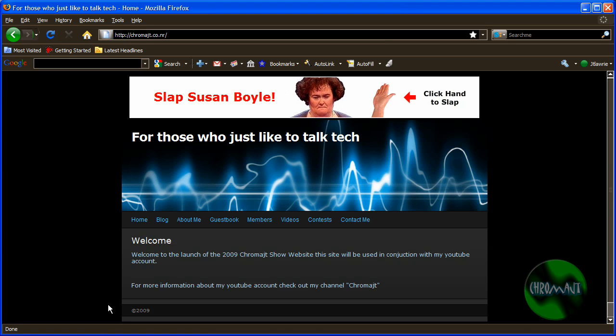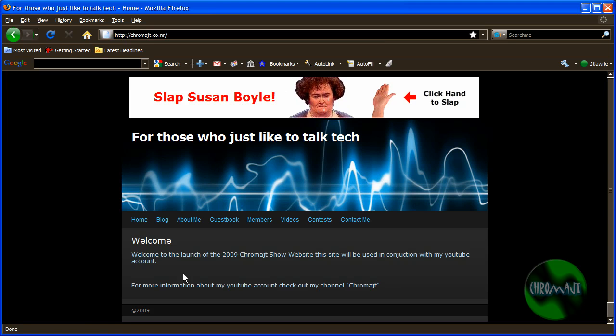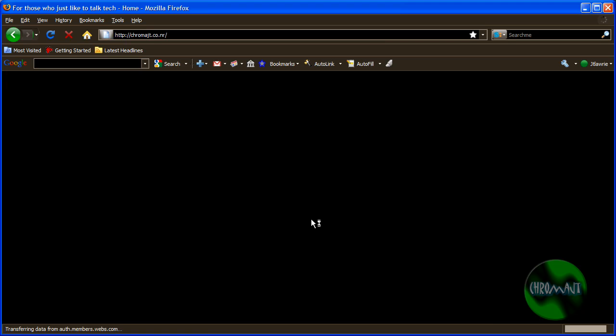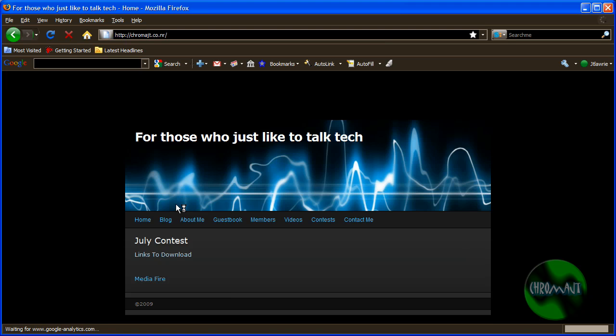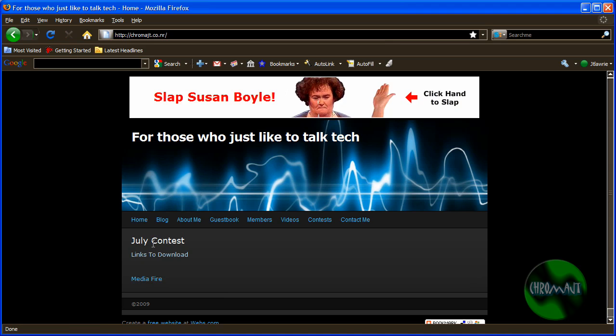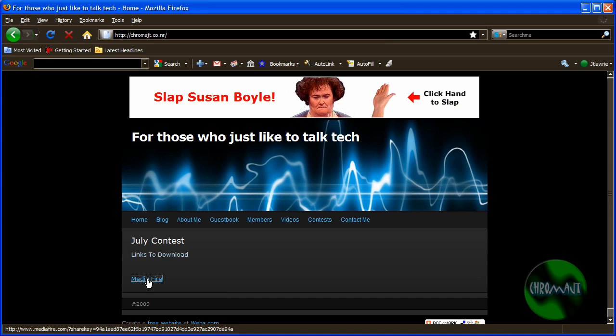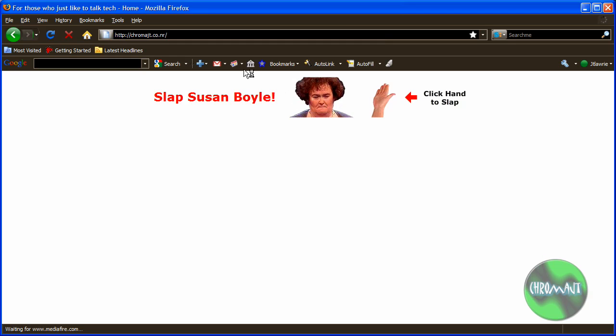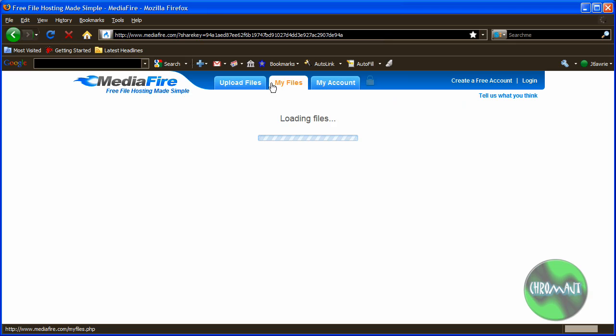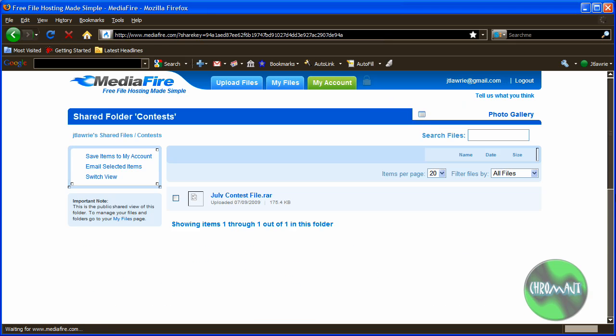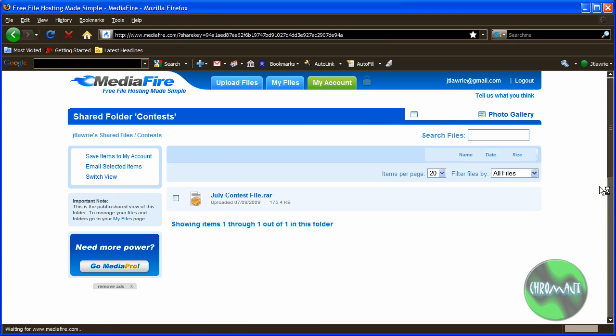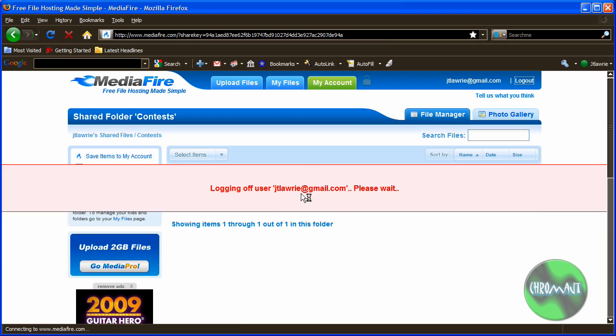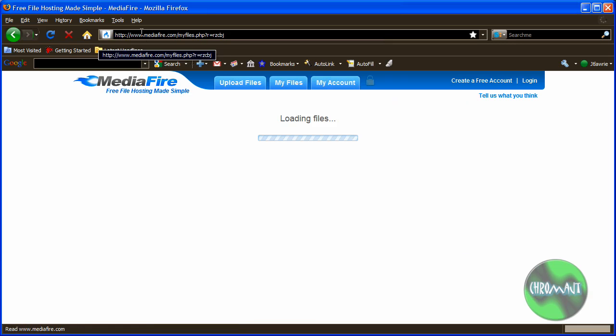This is the new website. For the contest today, you need to go under contests where it says July contest, links to download. Right here where it says MediaFire, you'll click that and it will take you to this page. Wait, that's not the page—you will be brought to a different page.